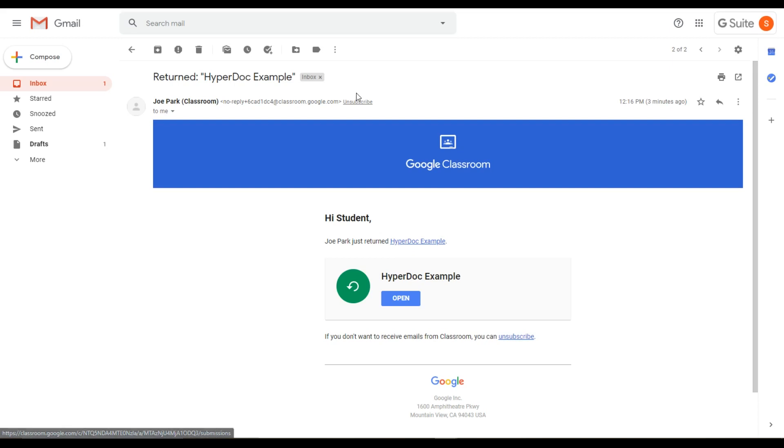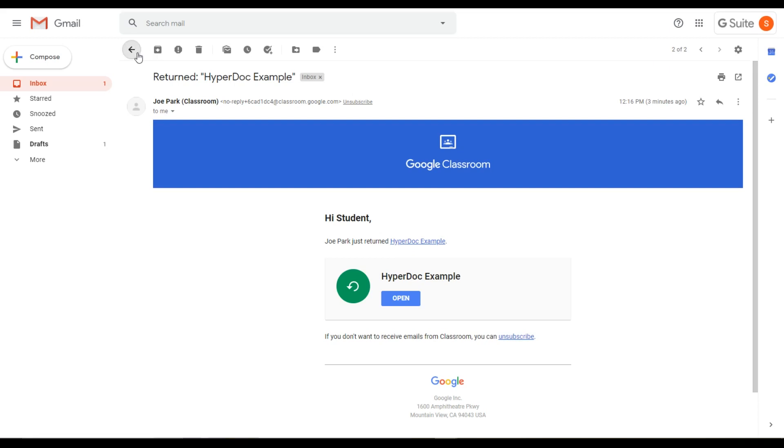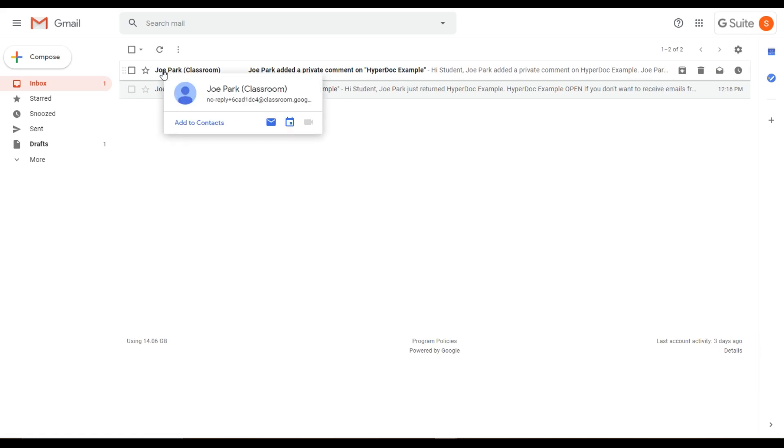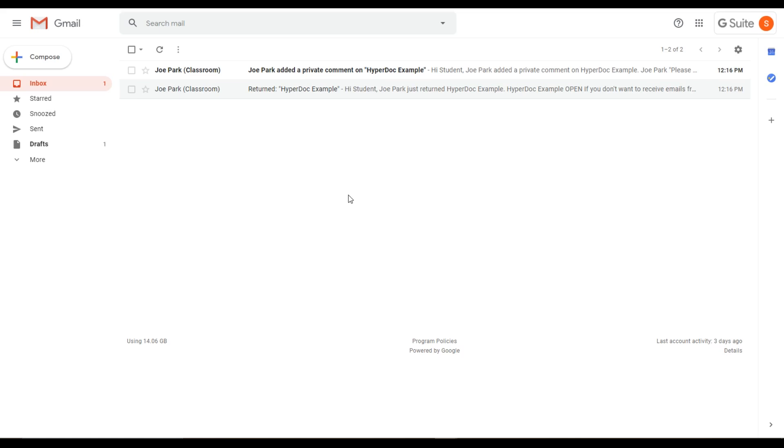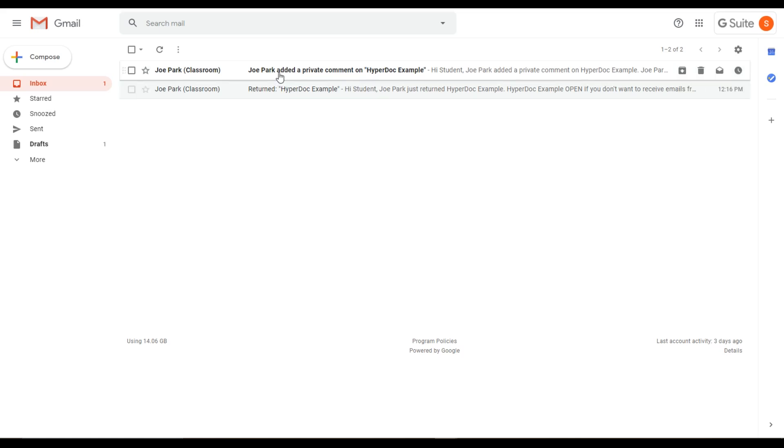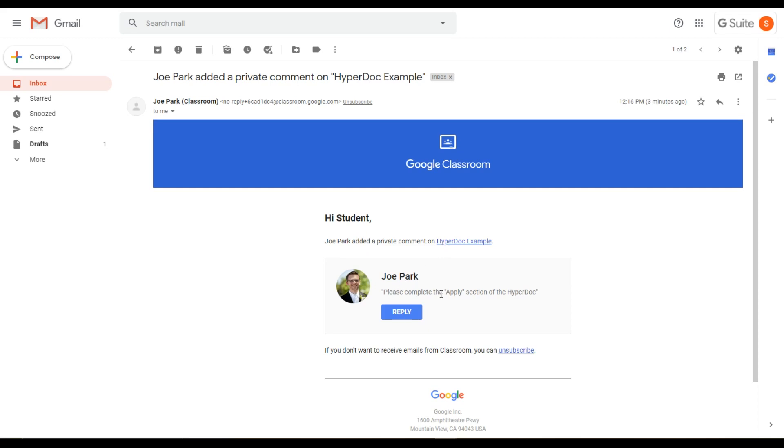A lot of times when teachers return assignments, they will add a private comment on what you need to fix on the assignment. So that will be another email in your student's Gmail account. The teacher has added a private comment on HyperDoc example, and the comment is, please complete the apply section.